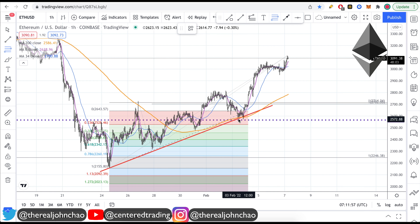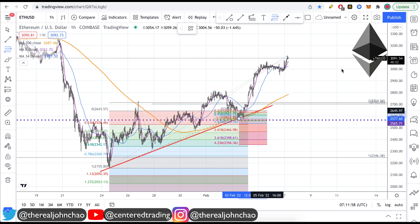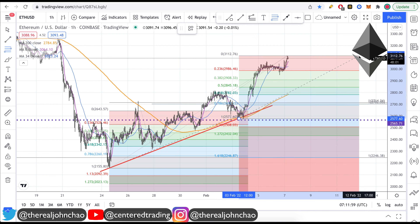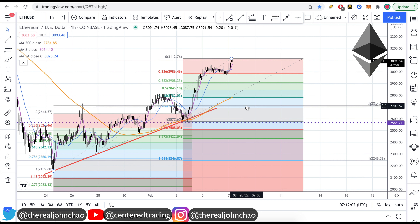Over here, I can do a pivot retracement pull. Clicking from that pivot low to pivot high also provides me with a 786 retracement.